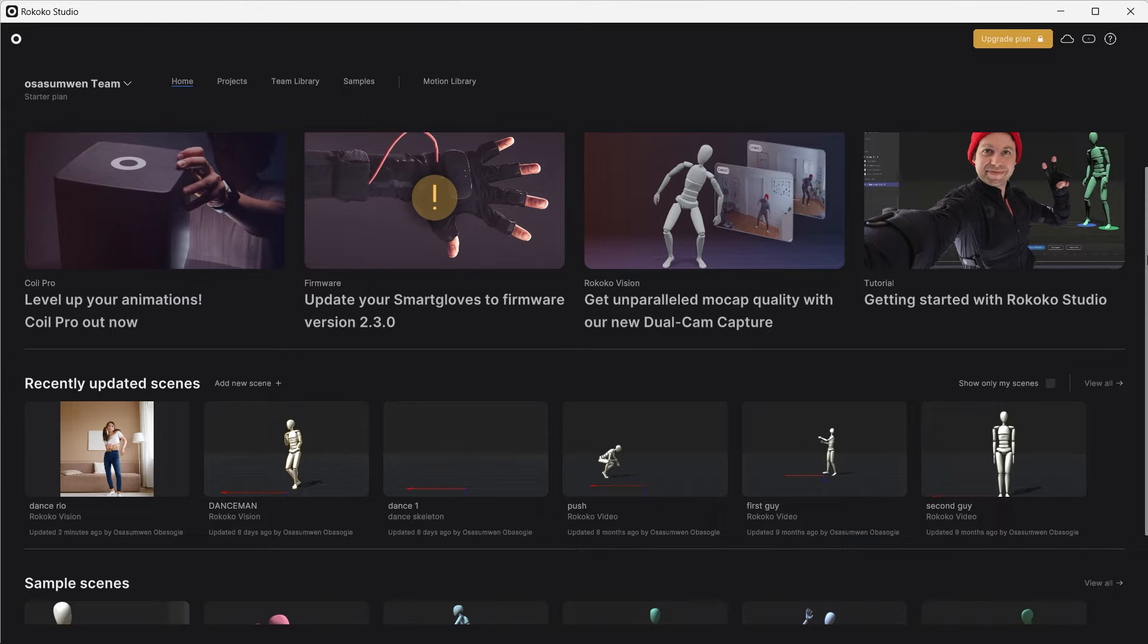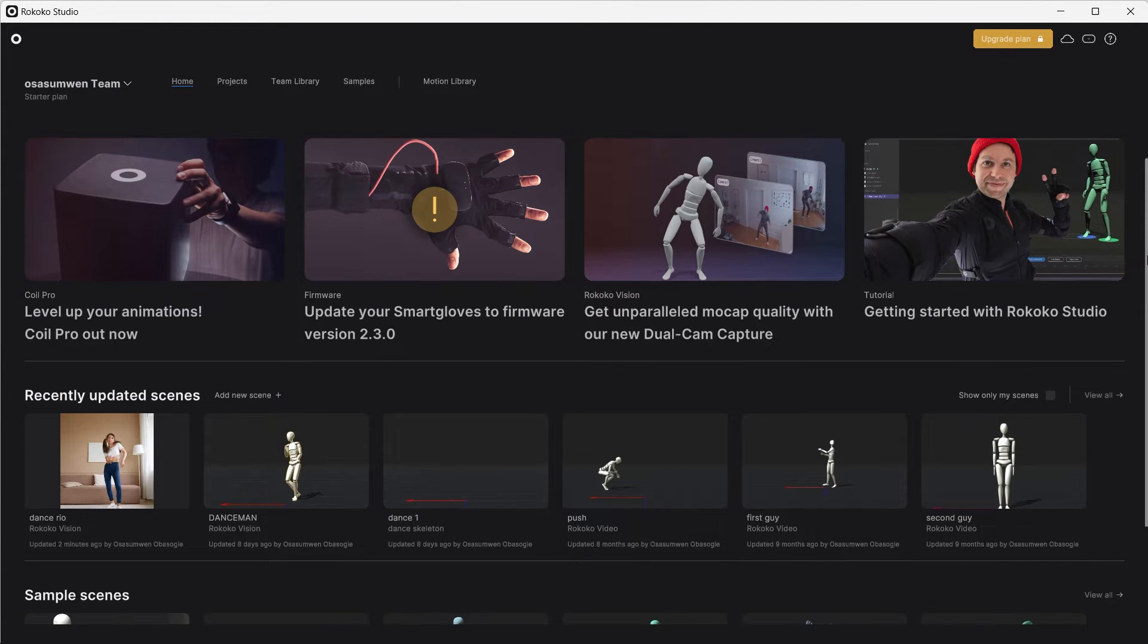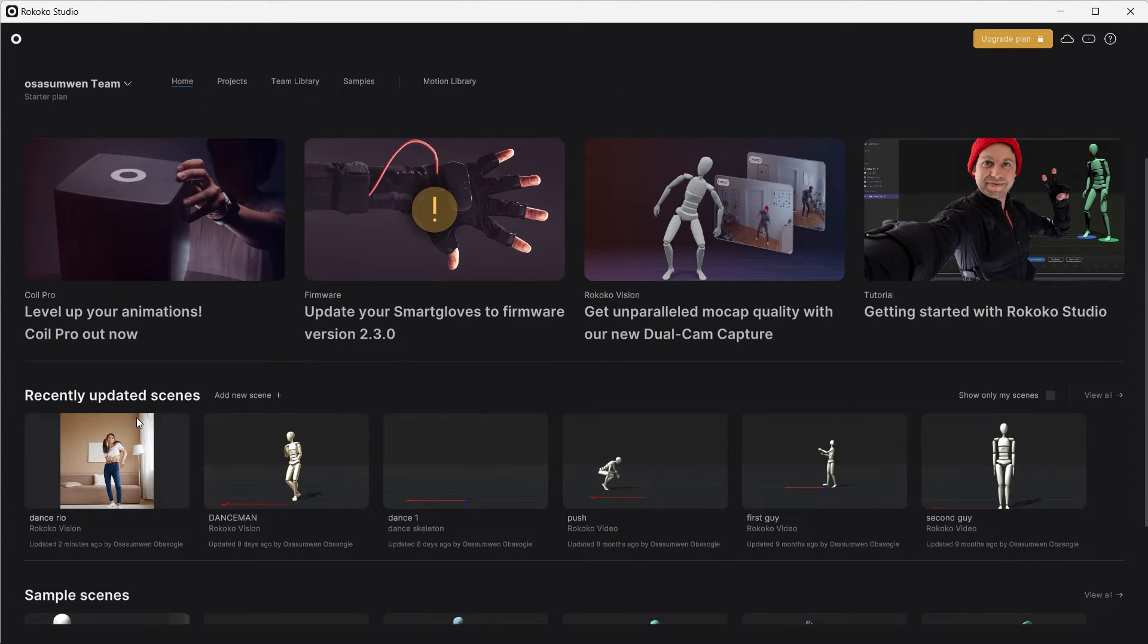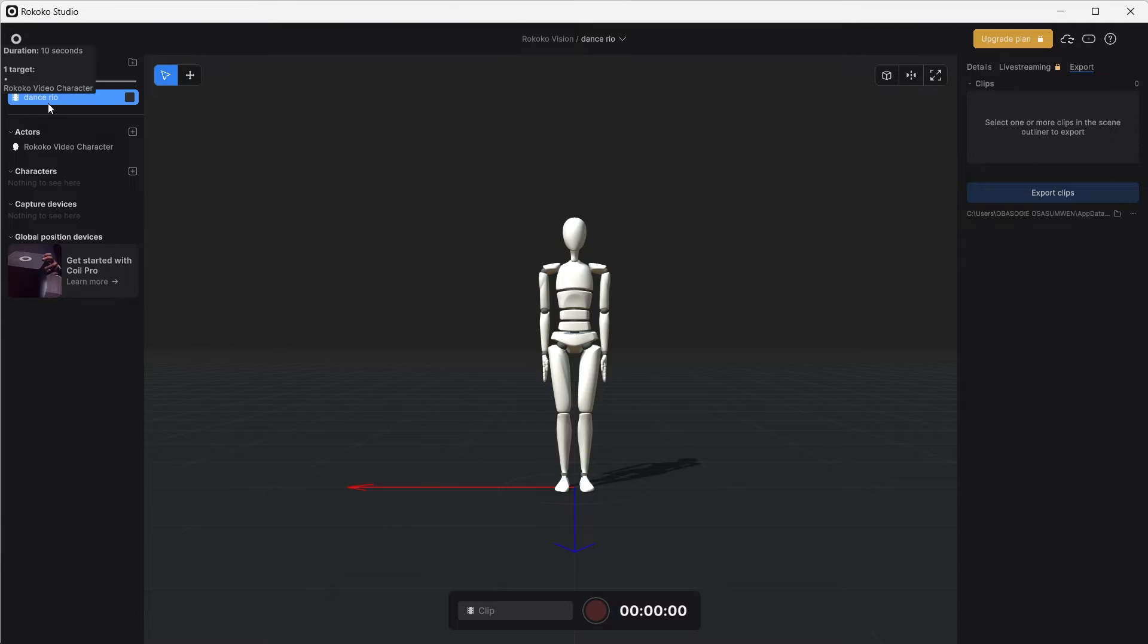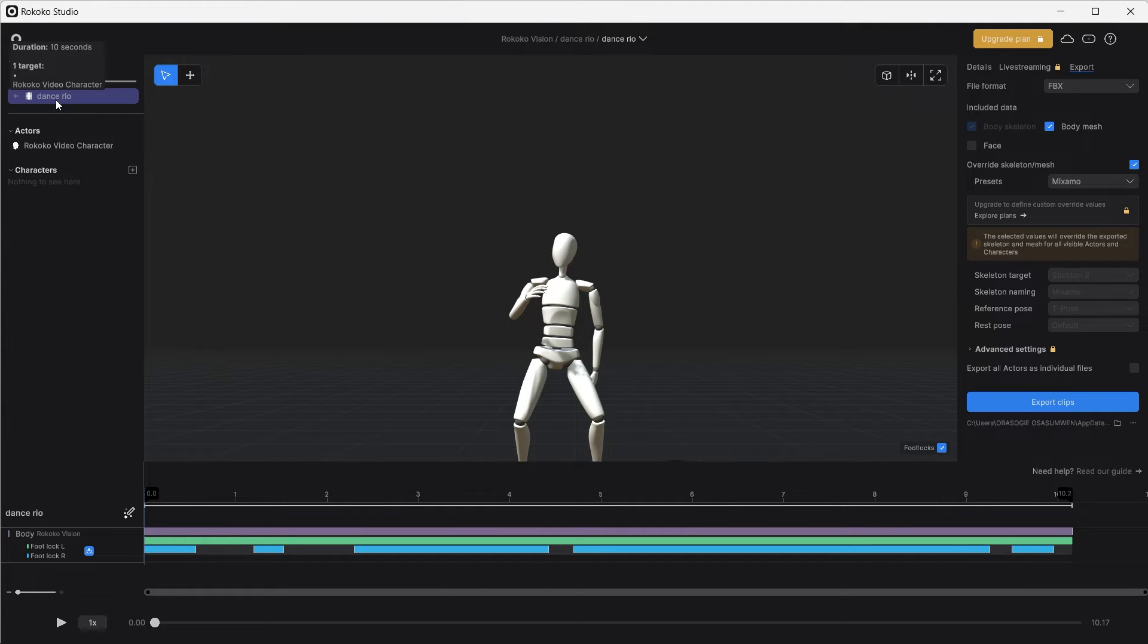In your Studio app you will see the animation under your recently updated scenes. Let's go ahead and click the scene. You double click on this clip.